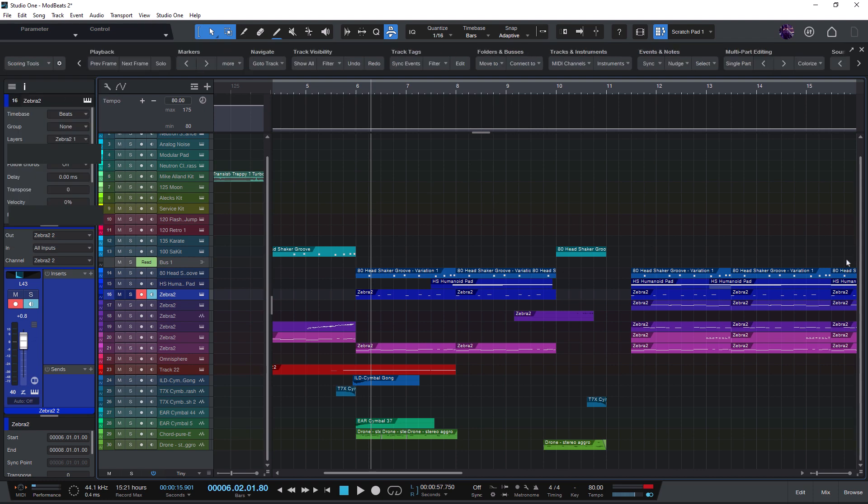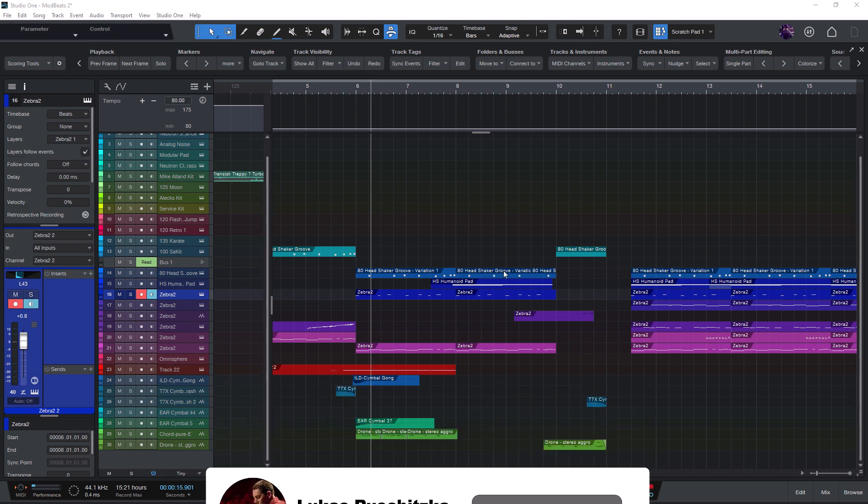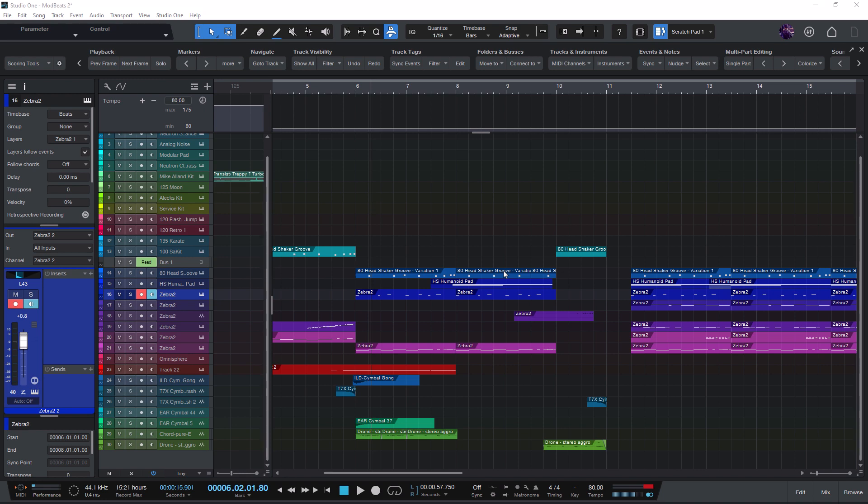If you found this video helpful please hit the like button and subscribe to my channel to not miss any new Studio One videos in the future. Thanks for watching. See you next time.